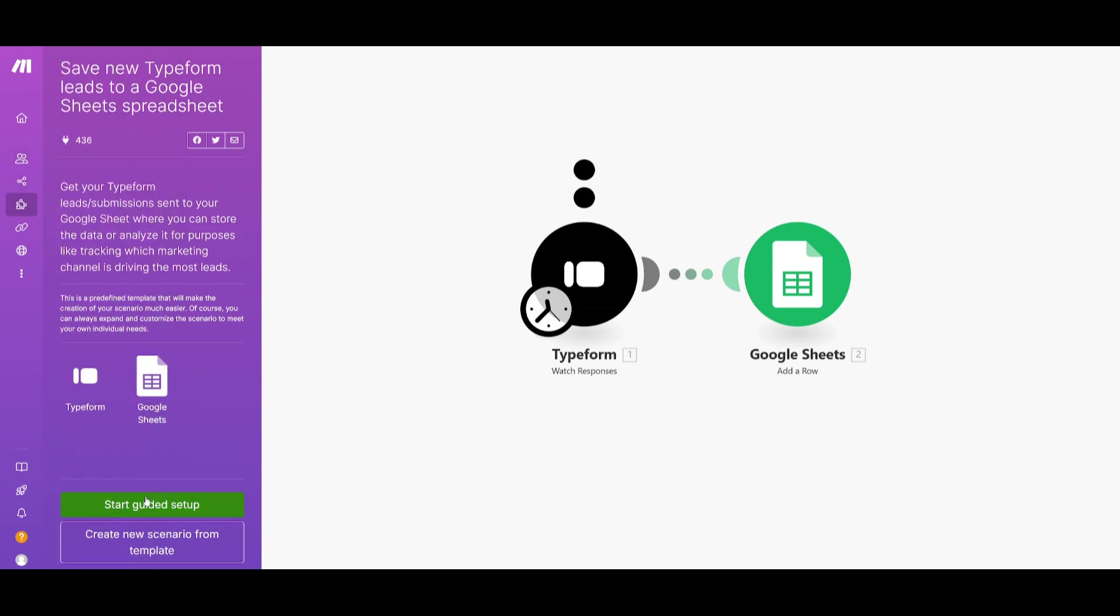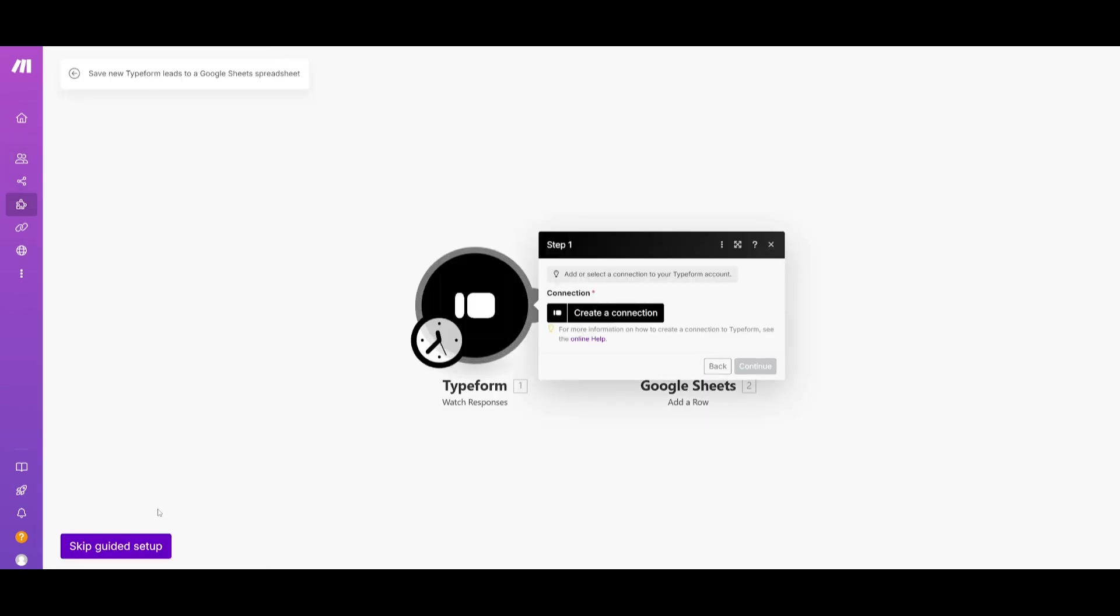You can see that there's this button that says start guided setup. So in this case you can just simply click on this and it'll tell you step by step as to what you need to do. So in this case I'm going to go ahead and start off by adding the connection to my Typeform account.